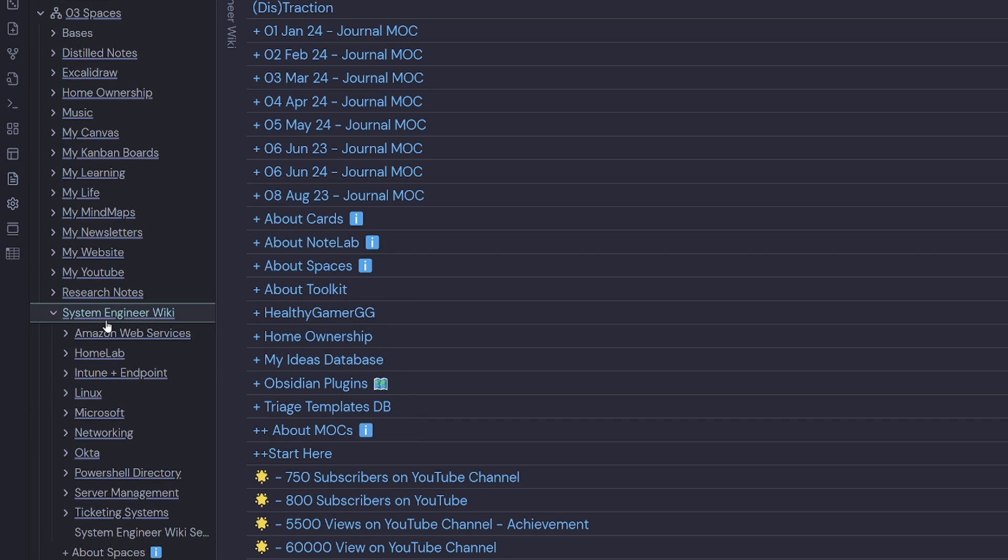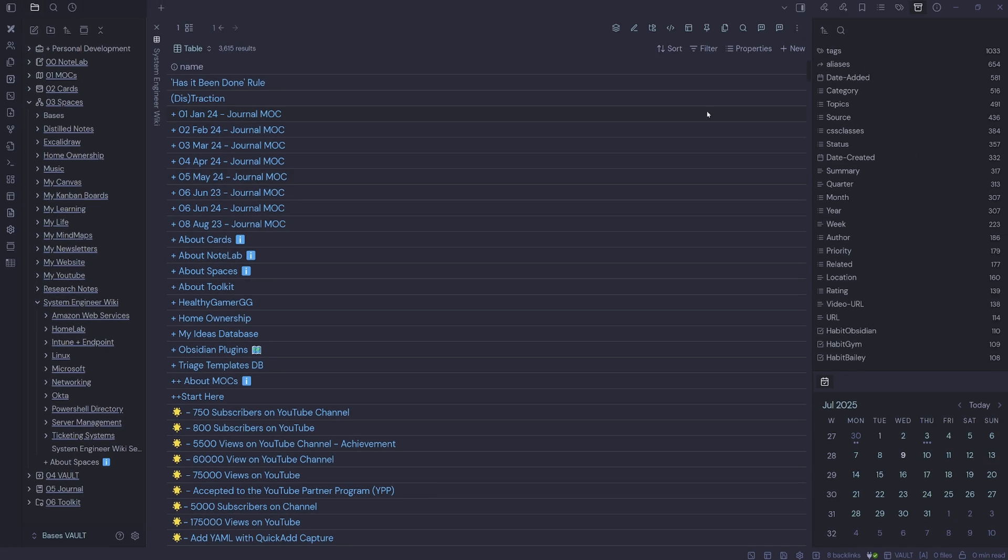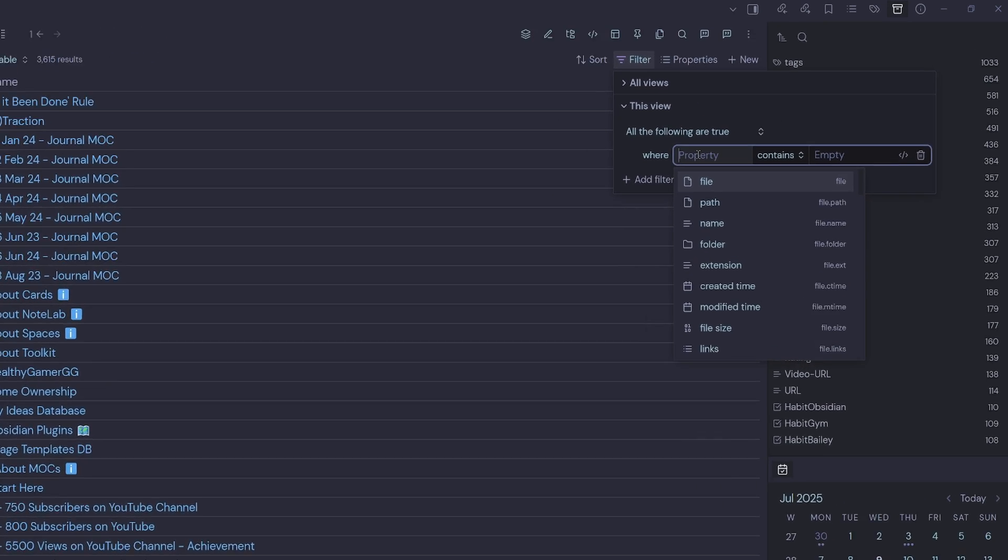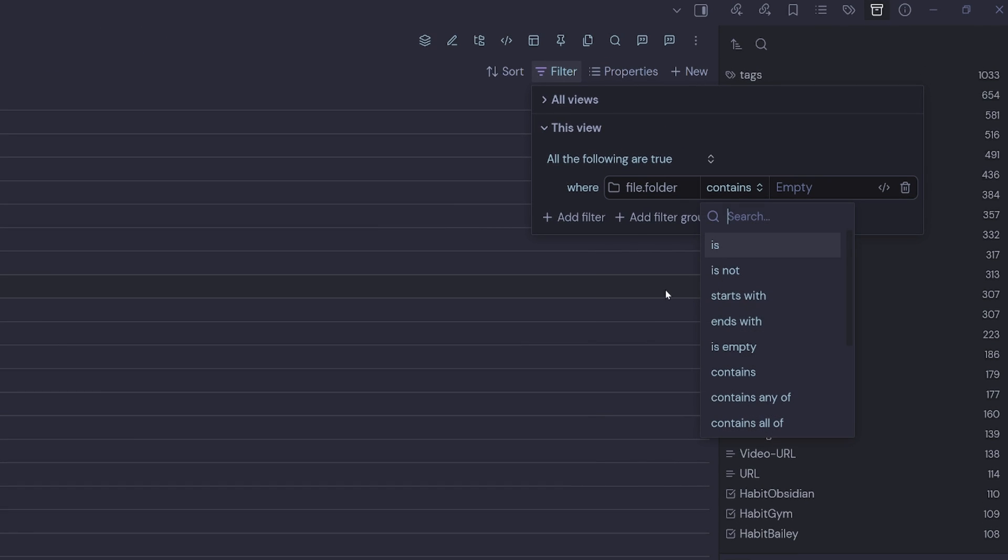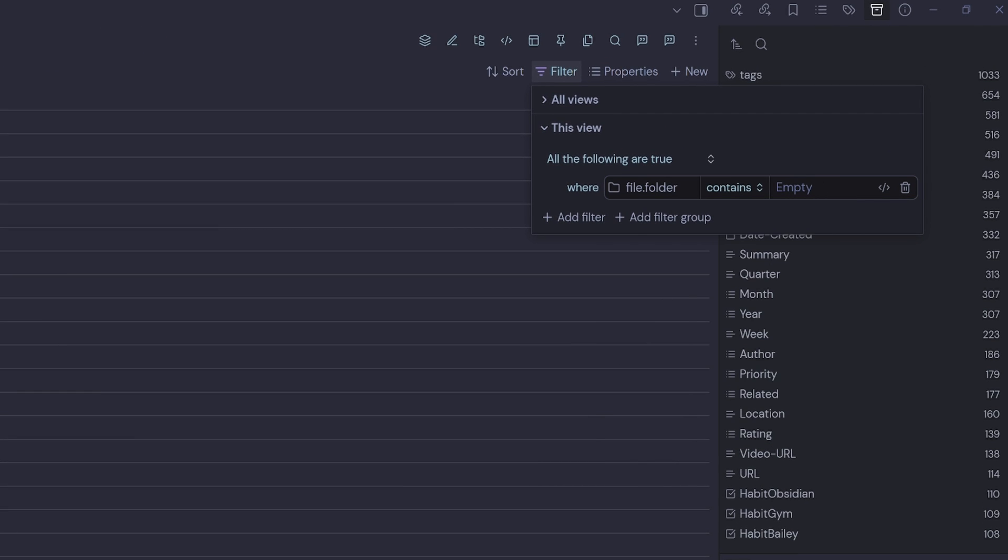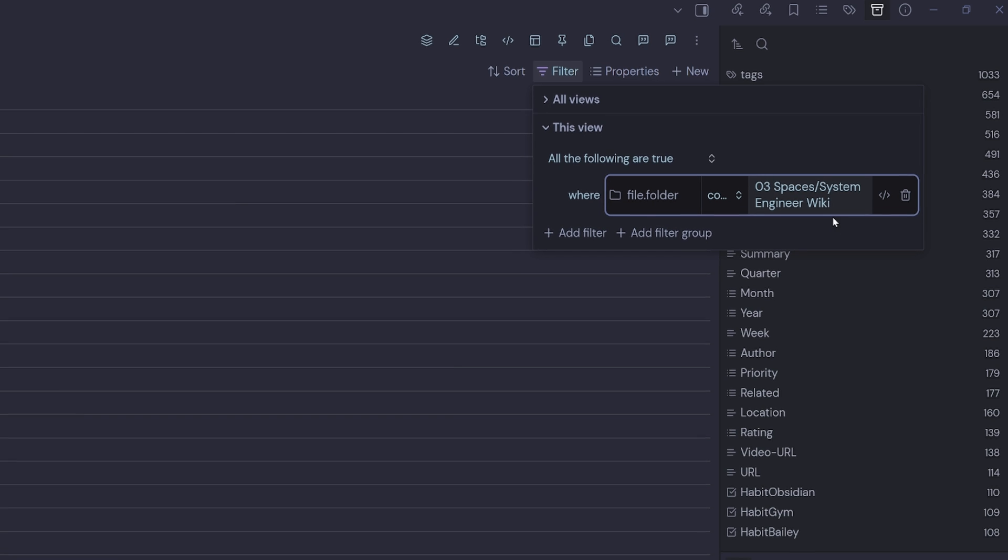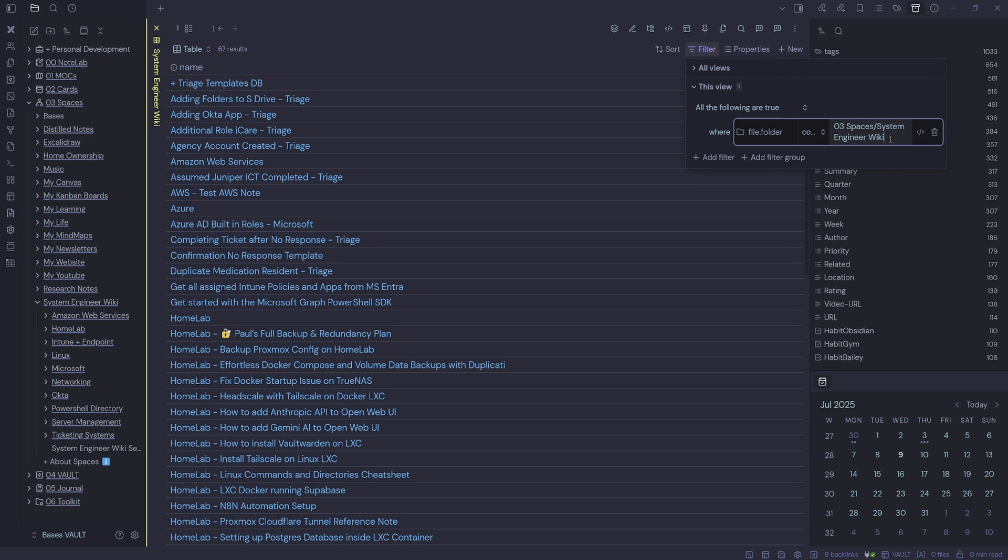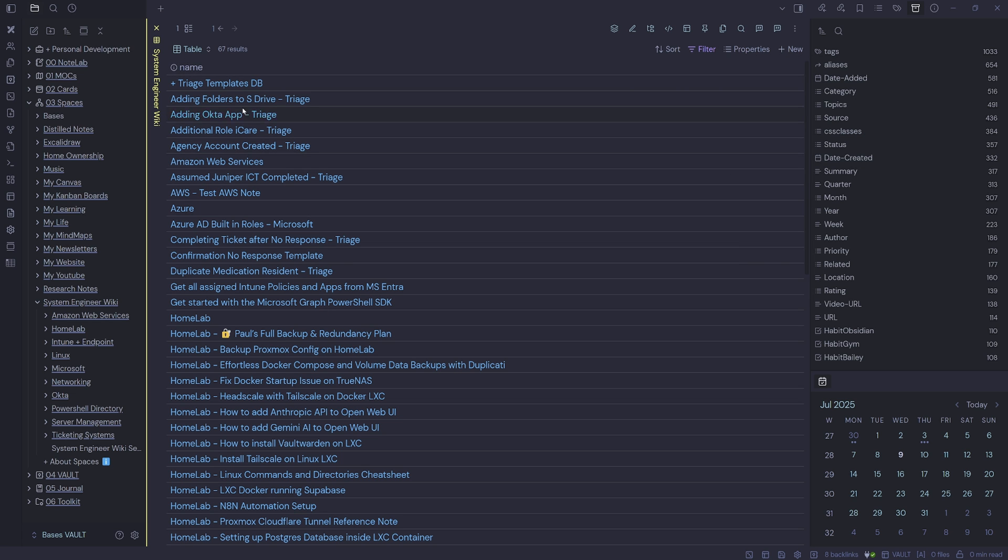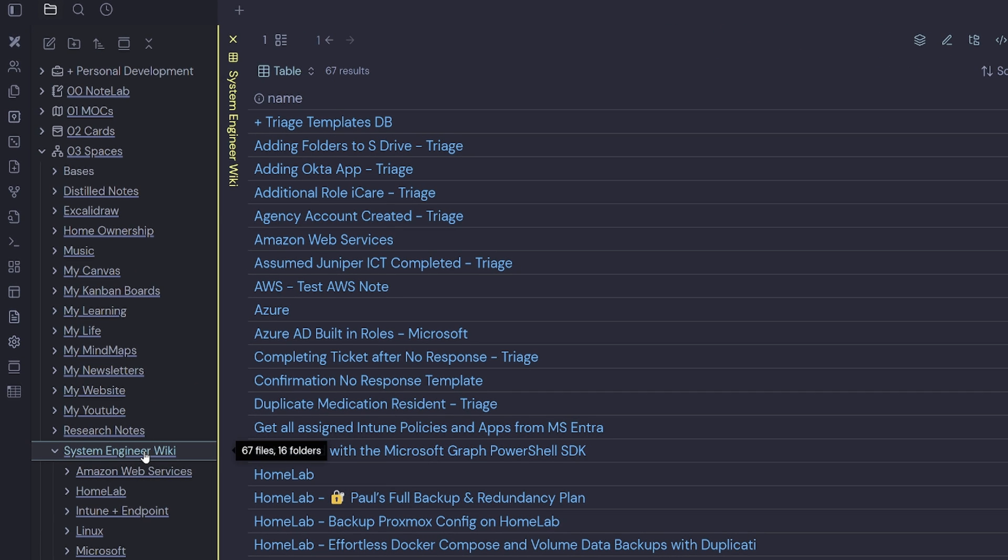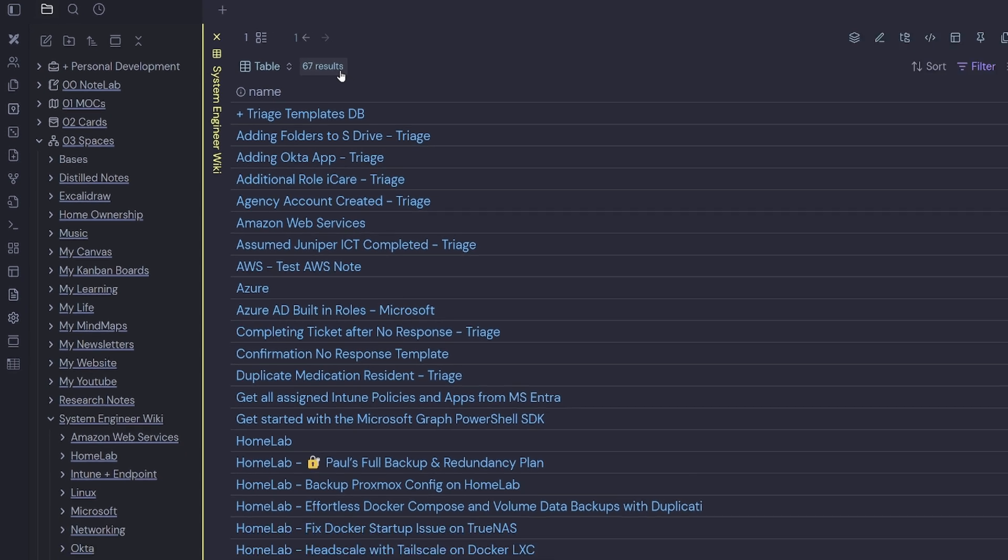I'm going to create a filter to show this system engineer wiki folder. We'll come up to filter and we're going to select folder contains. And then we're going to put in the name of our folder, which is three spaces forward slash system engineer wiki. I'll hit enter. And now you can see all the notes inside of the system engineer wiki, which there are 67. And we can verify that at the top here where it says 67 results.